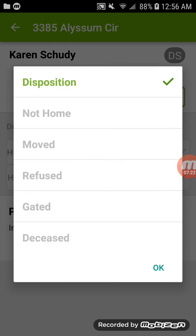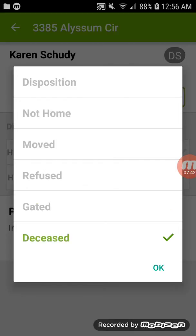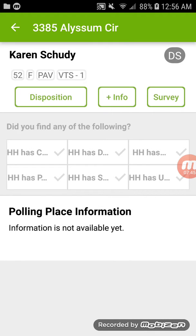Disposition is where you mark if somebody is not home, if they've moved, if they refused, gated, or inaccessible. Use inaccessible for things like a super long driveway, a rural property, or if you didn't feel safe. Mark gated if applicable, or if someone indicates that a listed person is deceased.